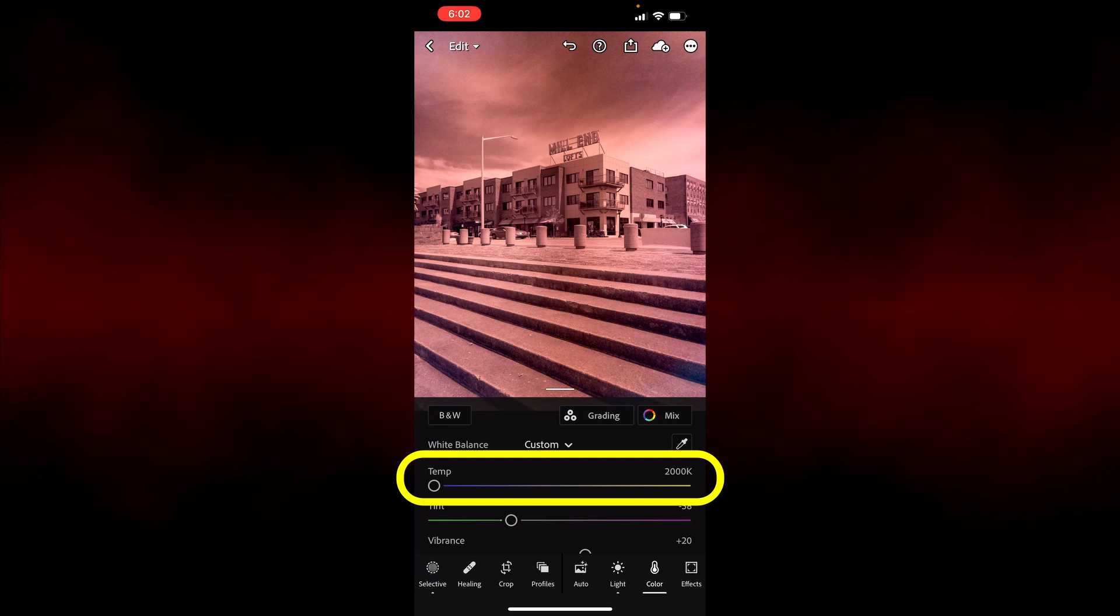A custom profile is required to shift the color temperature. The DNG files created by Lightroom Mobile can be opened in Adobe's DNG profile editor and used to create color temperature-shifted custom profiles.